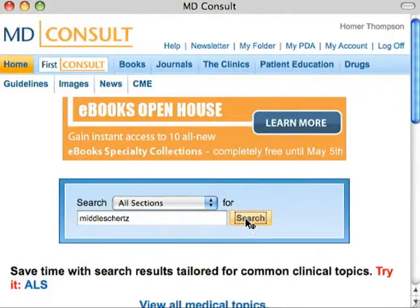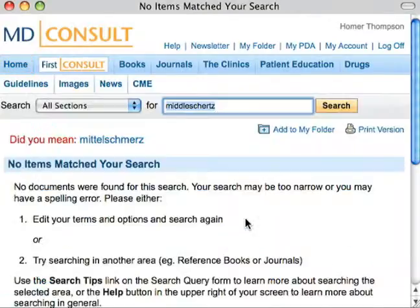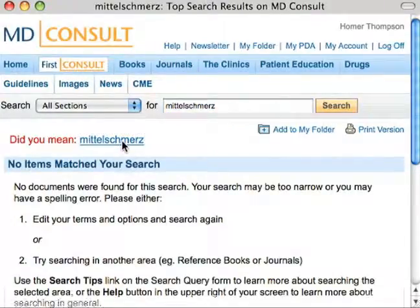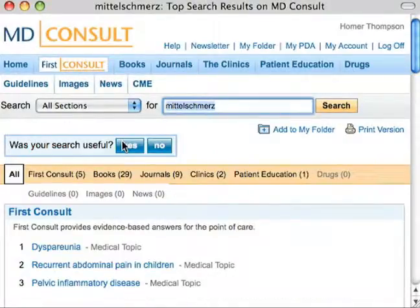Imagine if a patient is presenting with painful menstruation symptoms. While this could be a number of common ailments, it could also be pain associated with the ovulation of a follicular cyst, otherwise known as Mittelschmerz. Common symptoms, uncommon ailments.